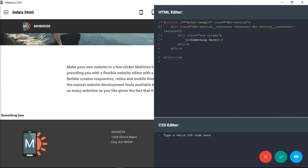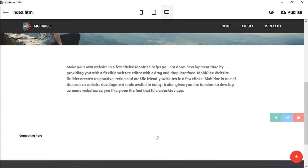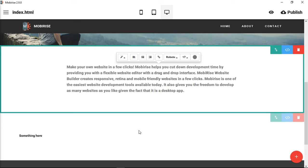Now we have section-container, container, section-container--isolated. Then we have our row column. Let's check it out — now you can see there's the appropriate amount of padding. All of this is a real block now, as opposed to just being the same size as the text. That gives you a little bit of padding in order to put all of your content inside of there.